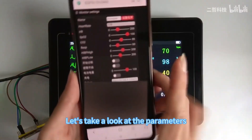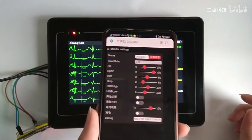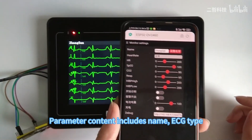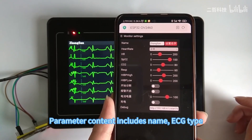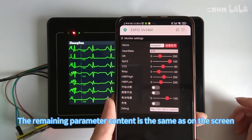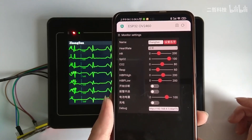Let's take a look at the parameters. The parameter content includes name and ECG type. The remaining parameter content is the same as what is shown on the screen.